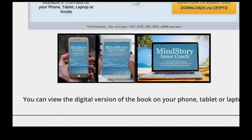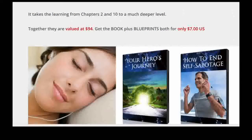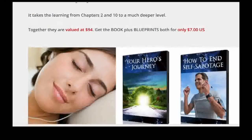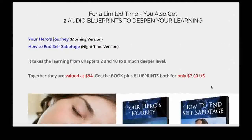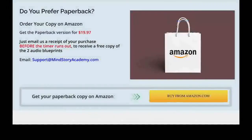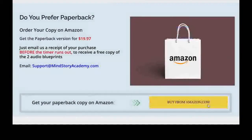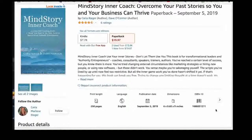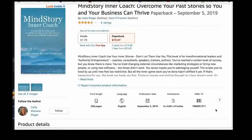Along with the PDF download of the book, you also get samples of two free audios that go with the book called Neuro Blueprints, that take the material deeper. If you'd like a Kindle or paperback version of the book, you'll see a link to get those on Amazon on that page.